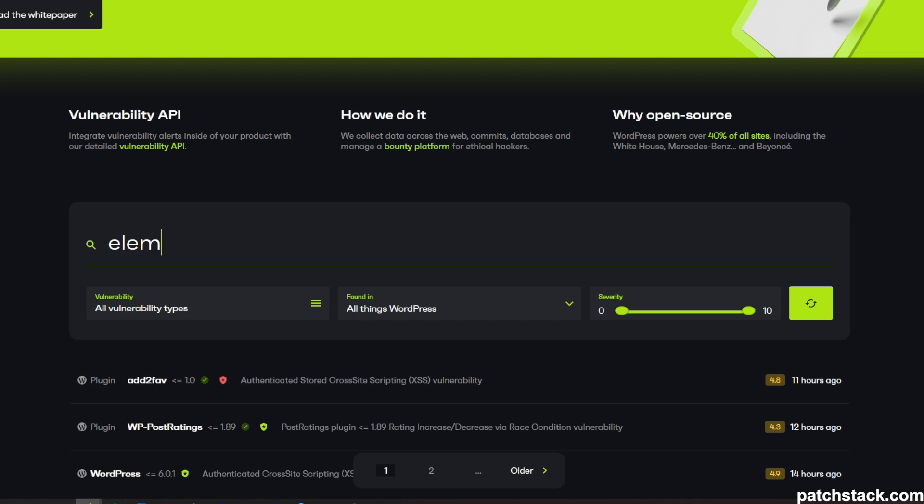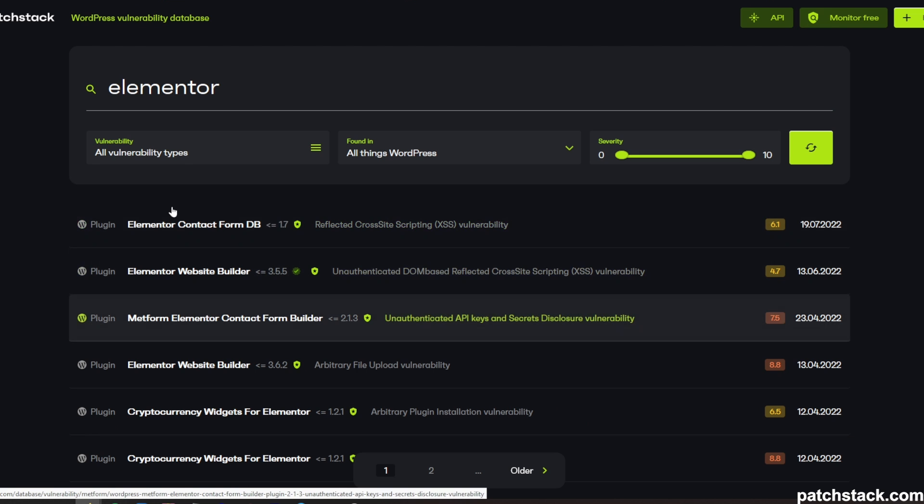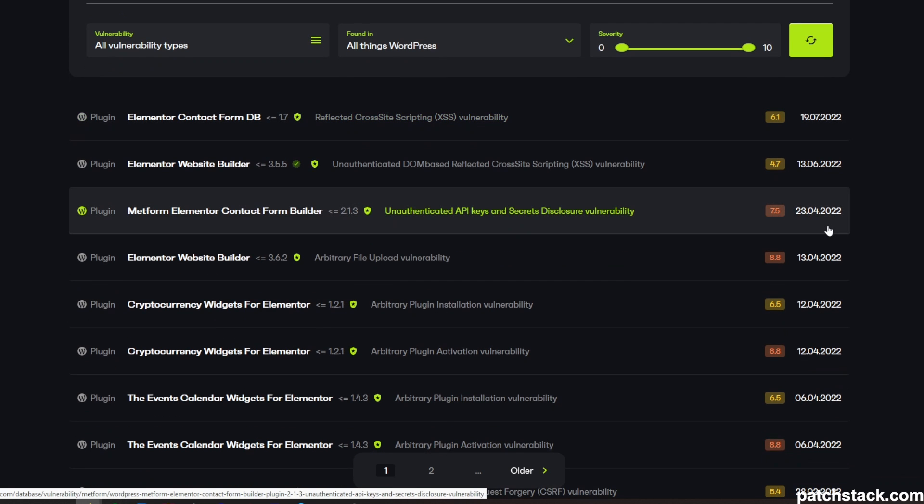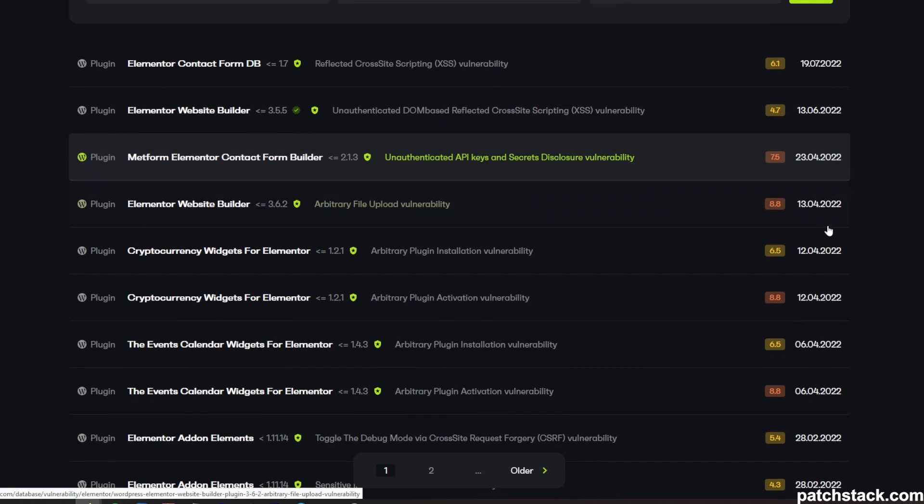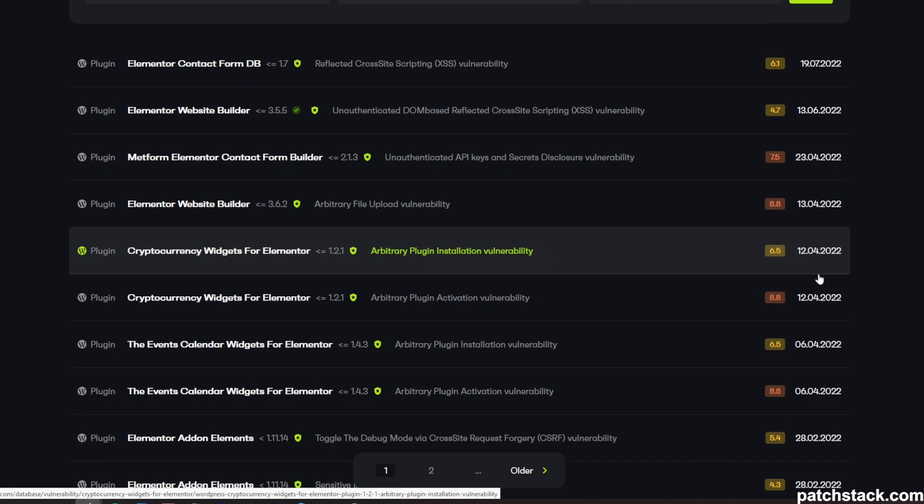Another strategy is to actively scan for your WordPress plugin vulnerabilities by using some sort of database, plugging in your WordPress plugin name, and seeing if there's any new vulnerabilities disclosed. That's a good idea. It's always good to do.